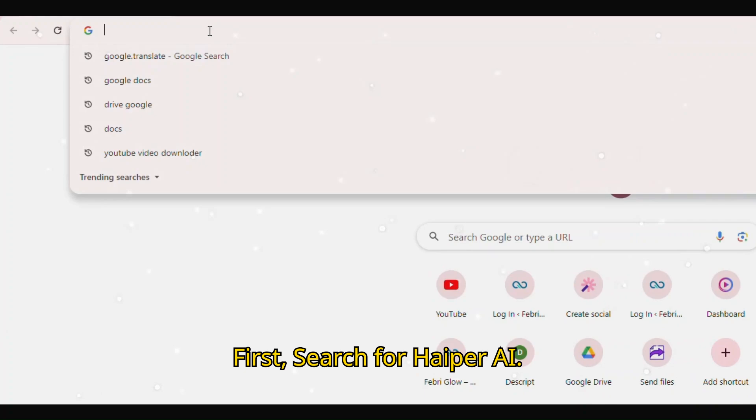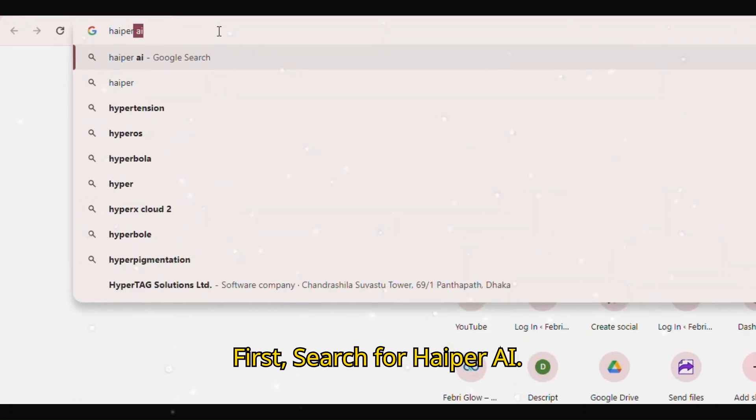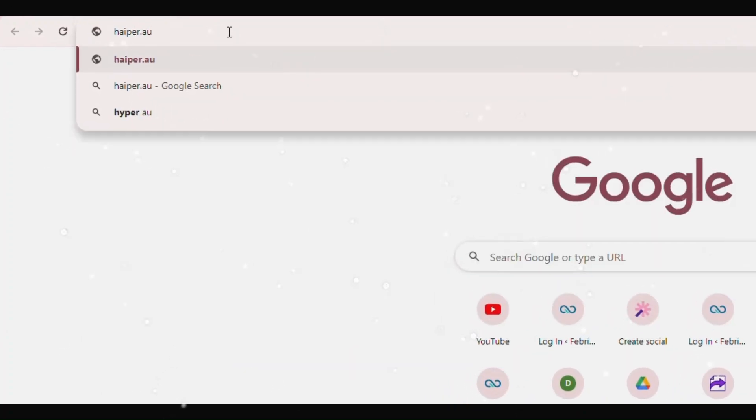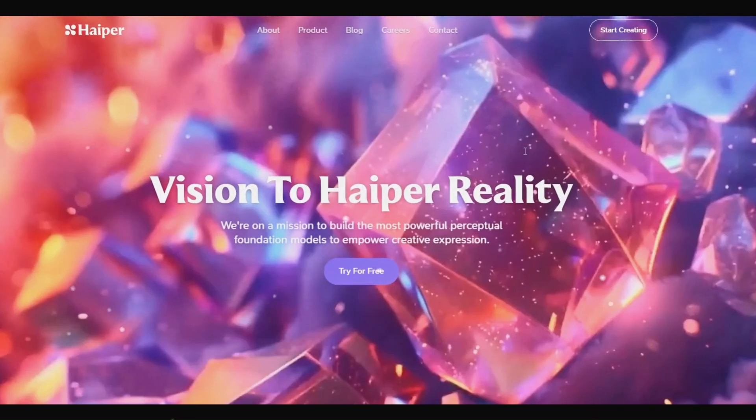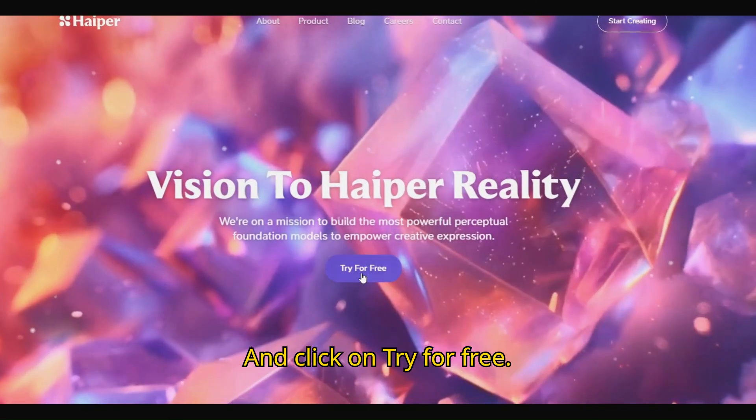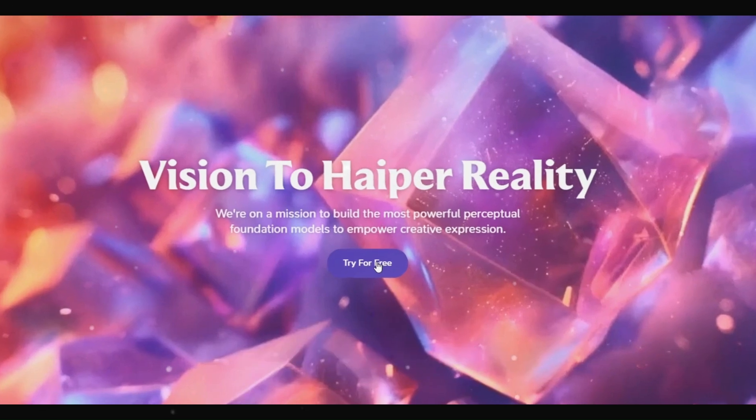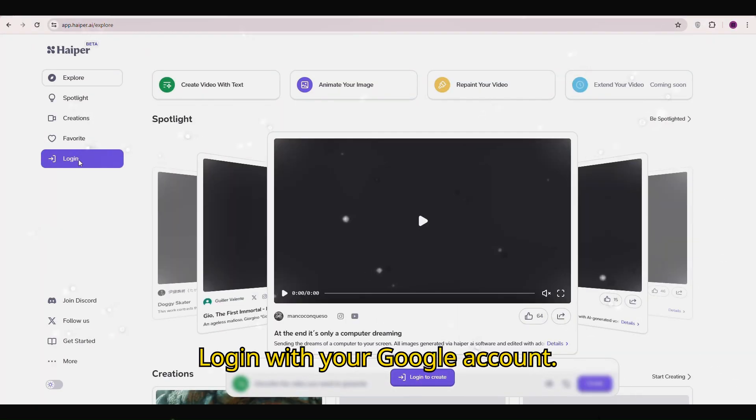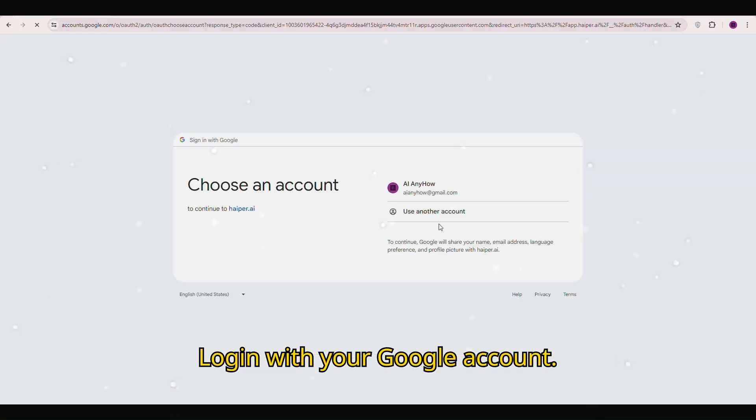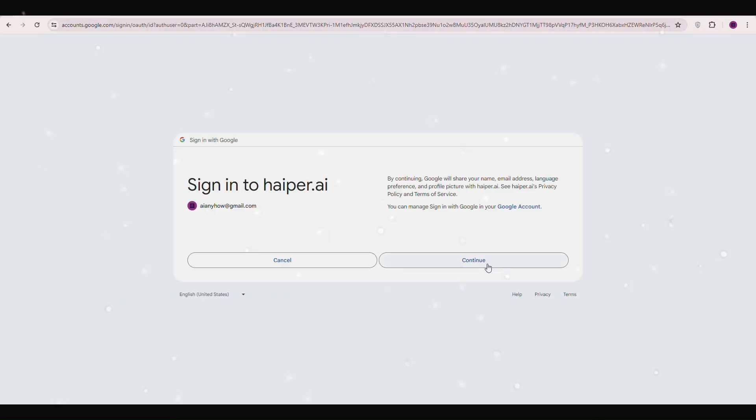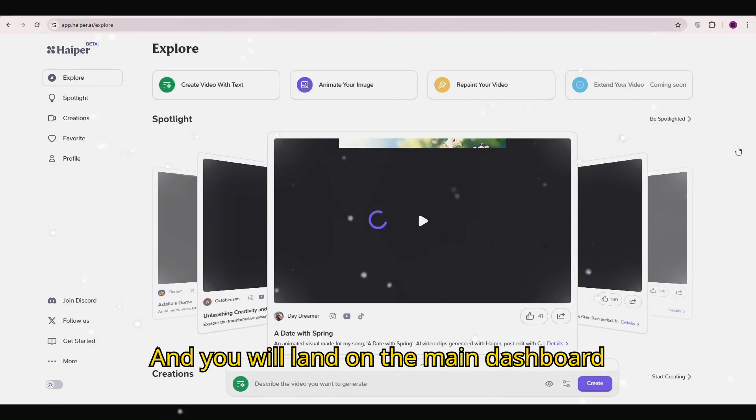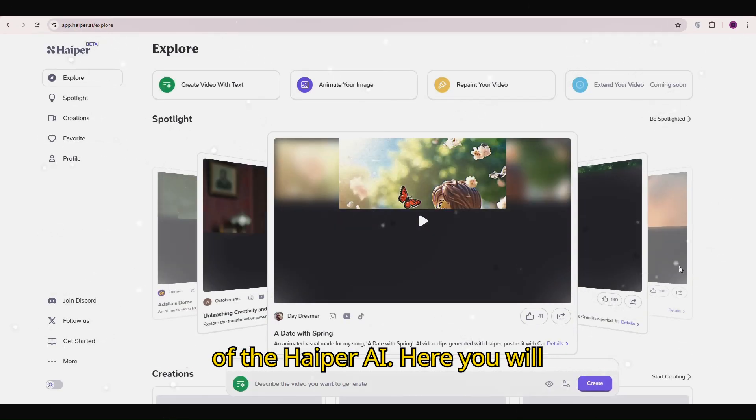First thing first, search for Hyper AI and click on try for free. Login with your Google account and you will land on the main dashboard of Hyper AI.